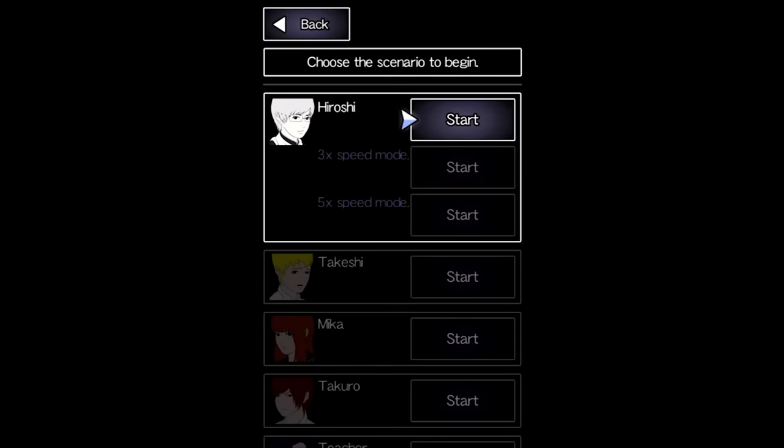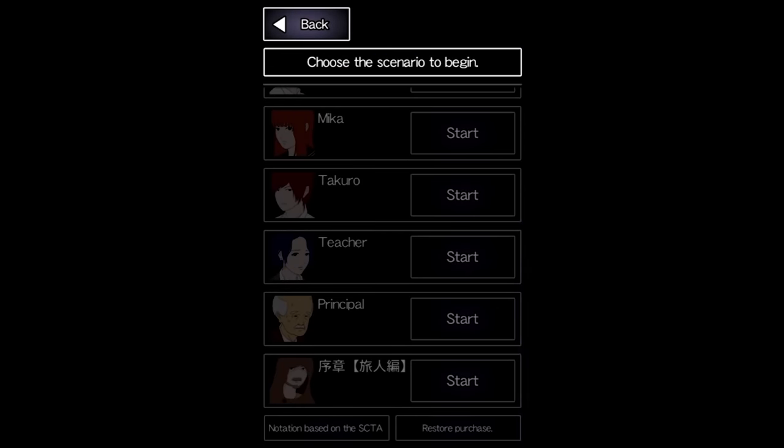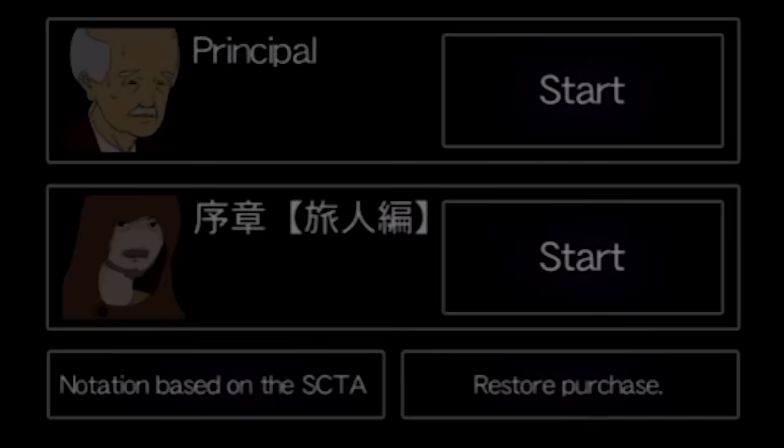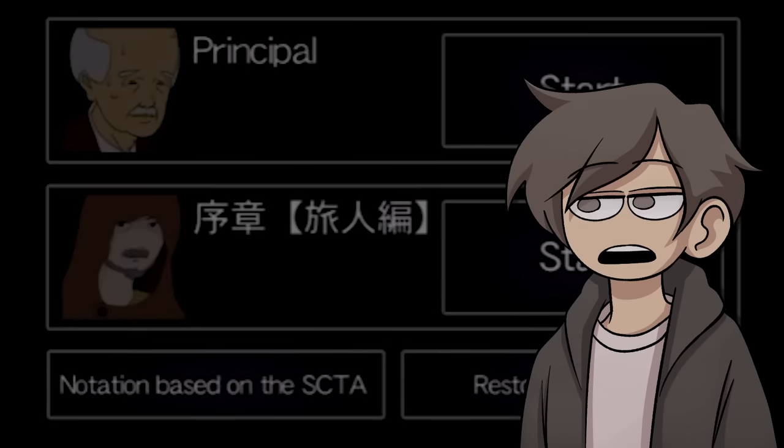you're given a choice between seven different characters, although six of them are completely blanked out. There are three new characters here, teacher, principal, and that one. Wonderful names.